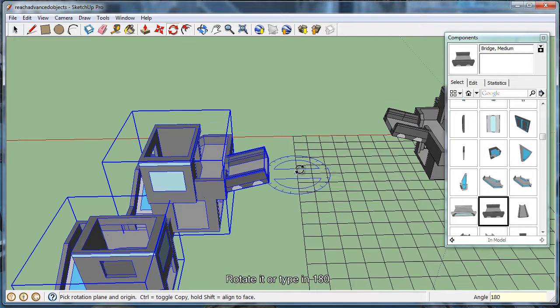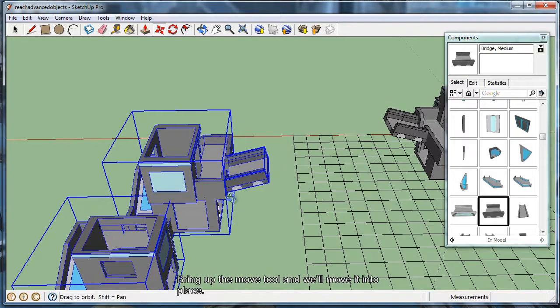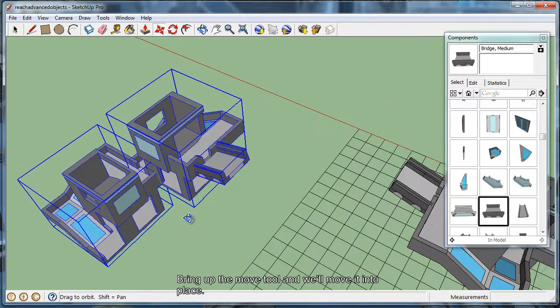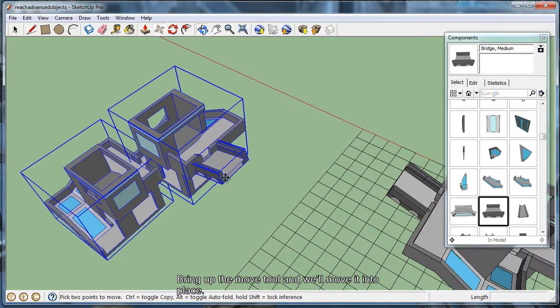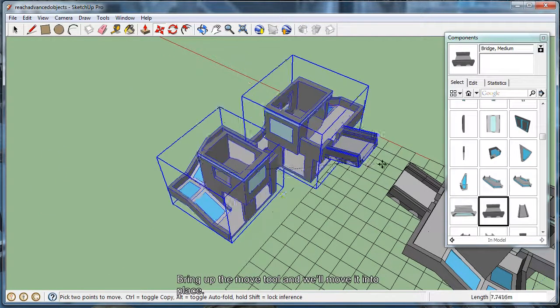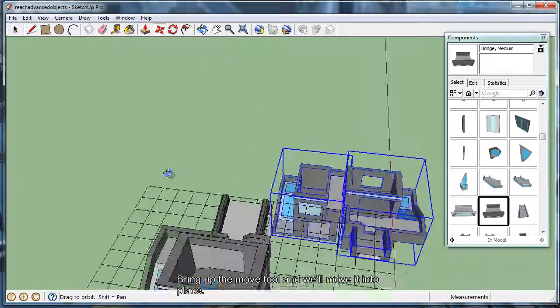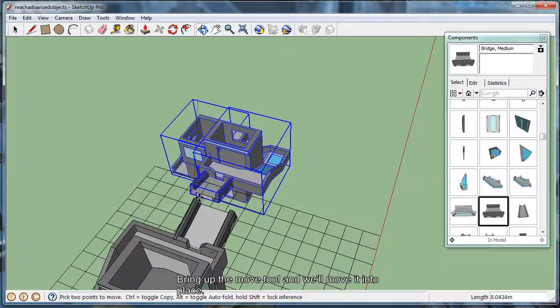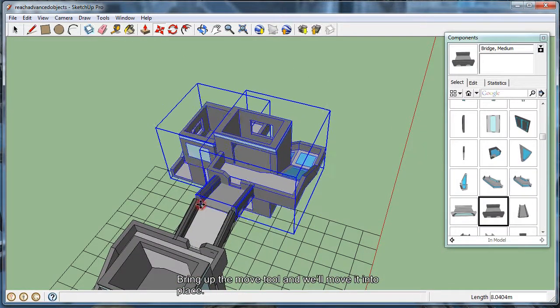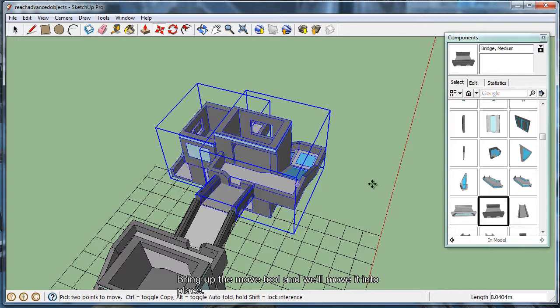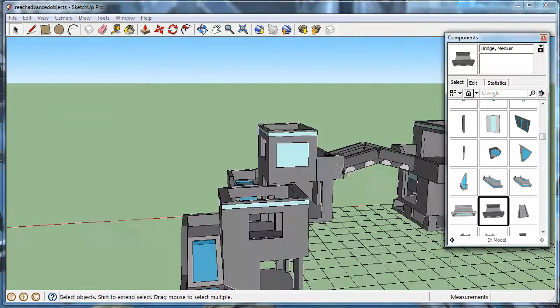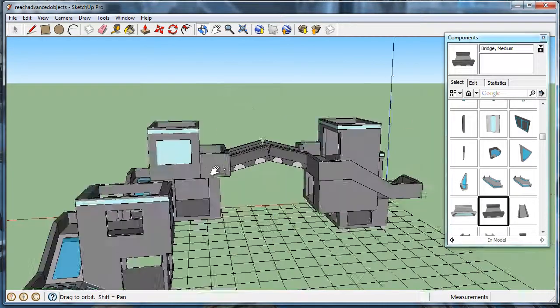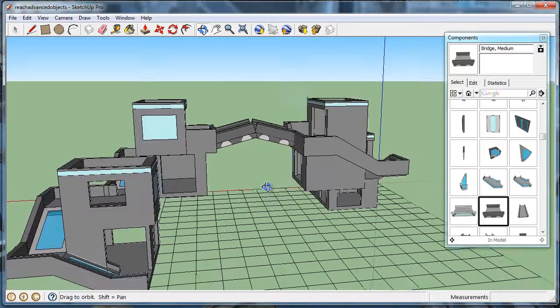Now we want to merge these two pieces together, so go ahead and select the move tool with M, or click in the menu button, and click the point that we want to intersect with. Rotate around, and place it in. And that's basically all there is to it. But with these basic tools, you can pretty much build anything you want. It's just a matter of using them over and over again.